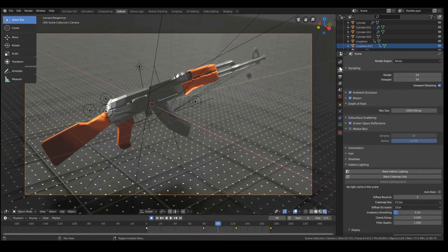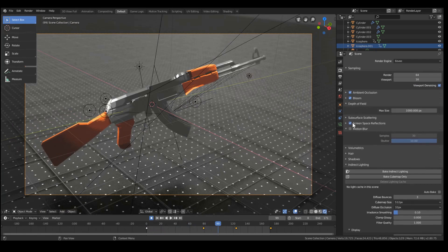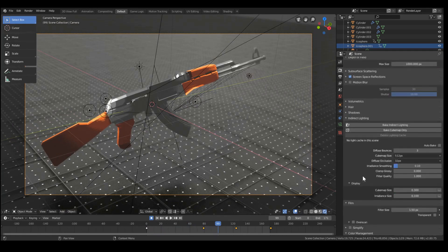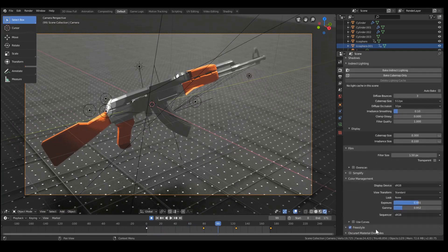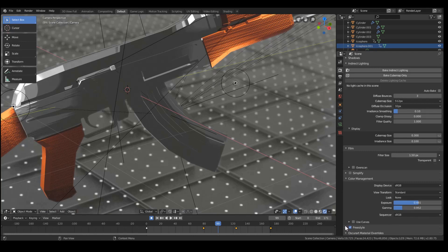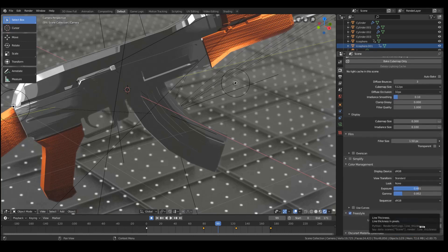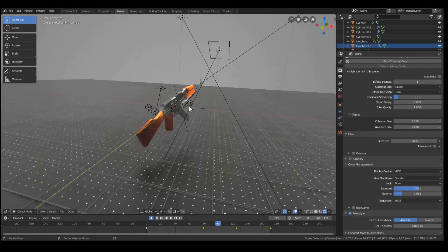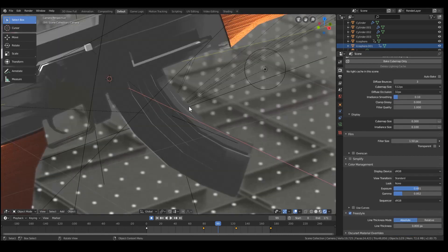I also added some depth of field, a little bit more. And I tweaked the freestyle a little bit, just to be a bit smaller. 0.8 as opposed to 1.